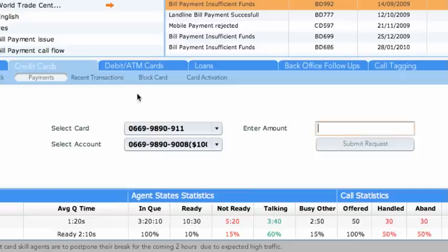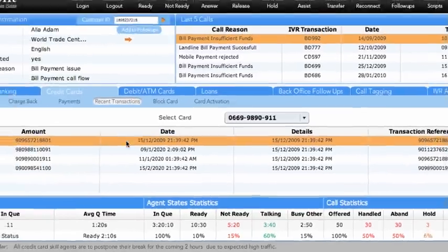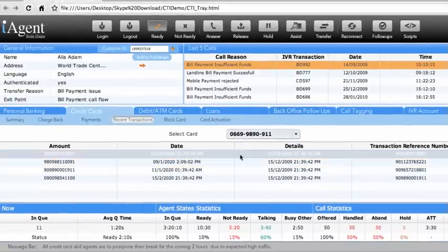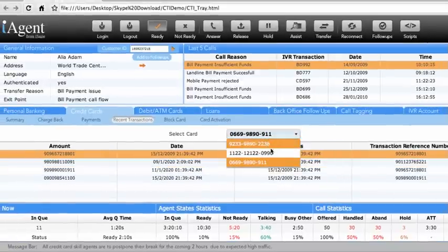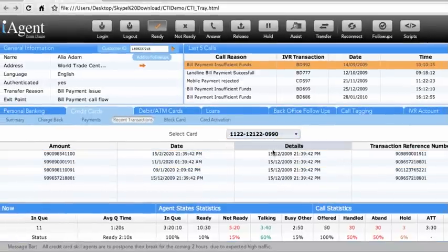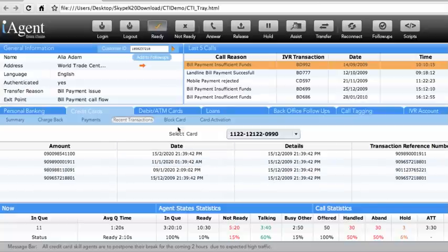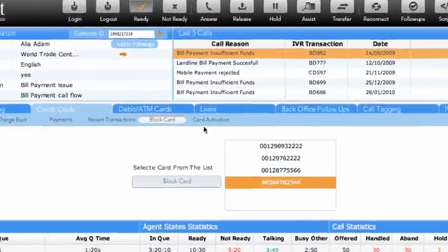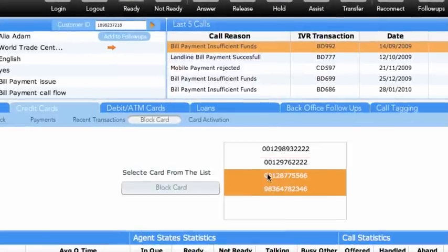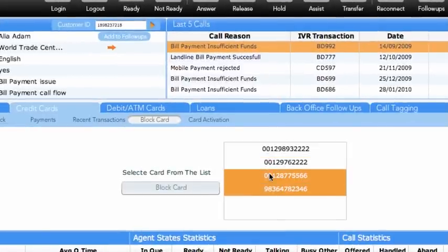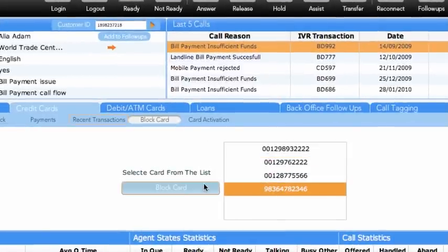Through the Transactions tab, agents can see the last transactions. By selecting the credit card number, the agent can view the transaction details. In the Block Cards sub-tab, credit cards can be blocked. Agents can select multiple cards and block them at once.